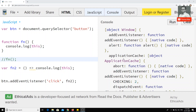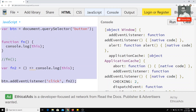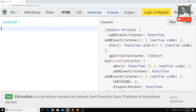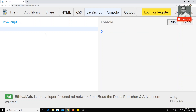Hi friends, in this video we will see default parameters — how we can send default parameters in arrow functions. This behavior is applicable to the traditional way of writing functions and also for arrow functions. So let's check that default parameter.